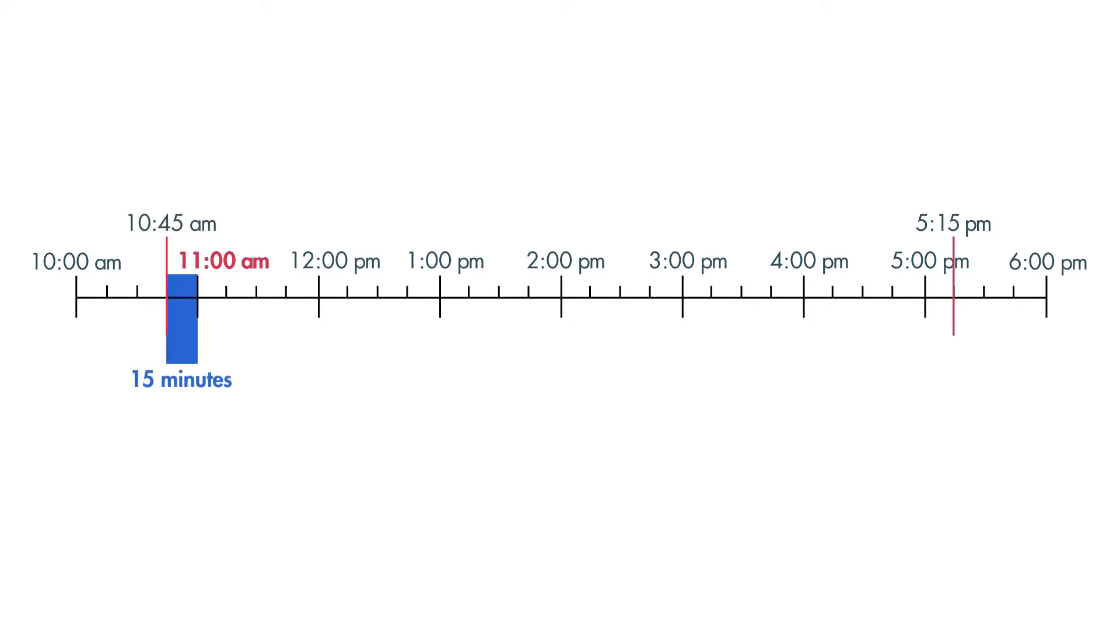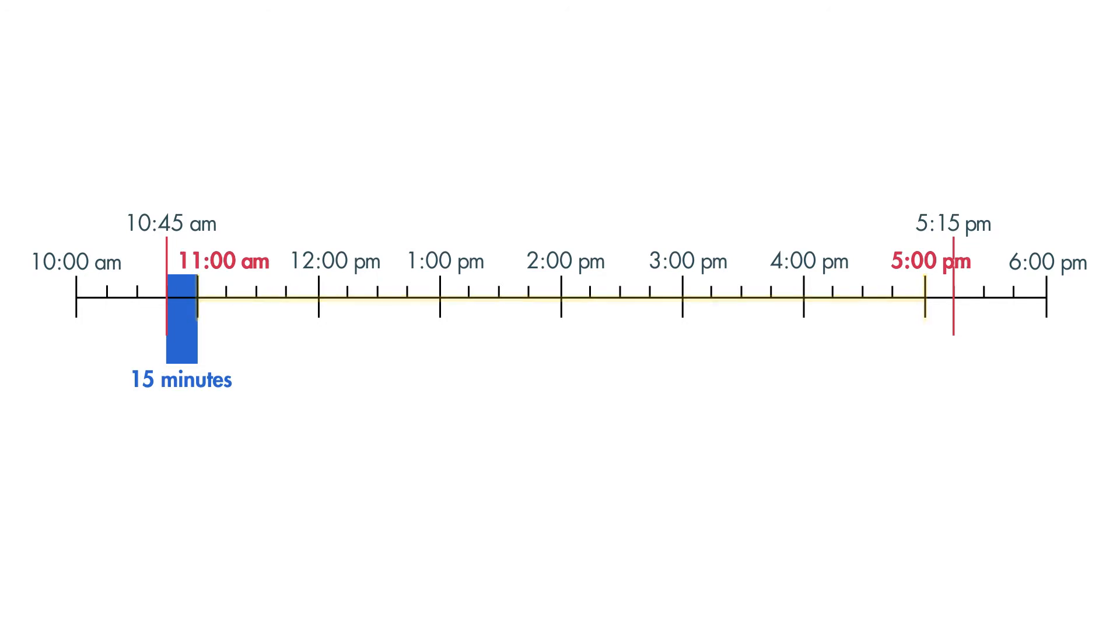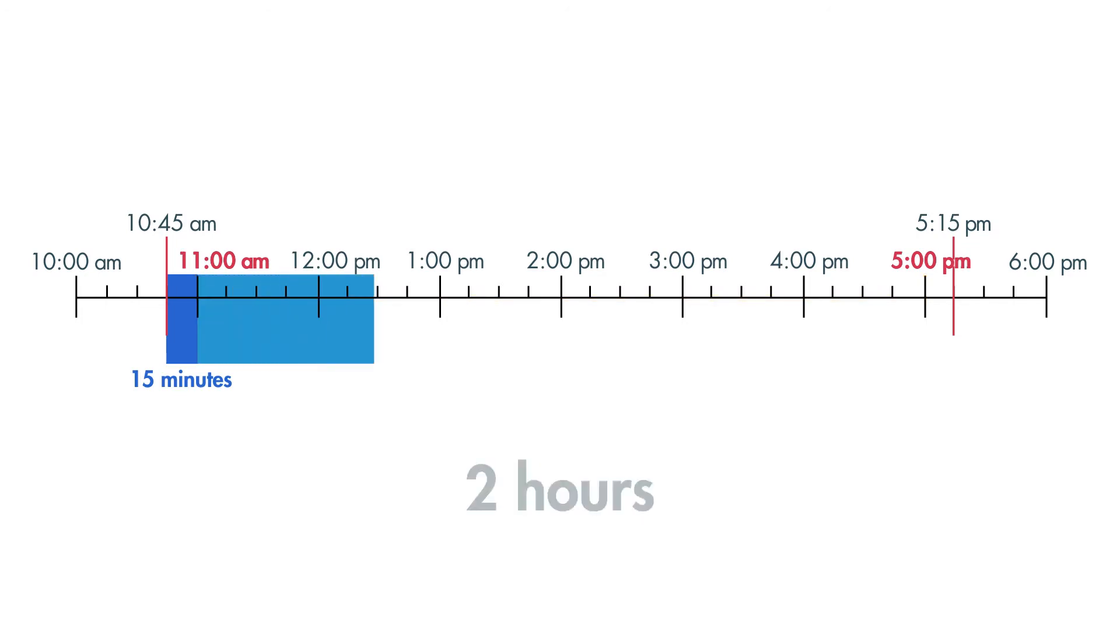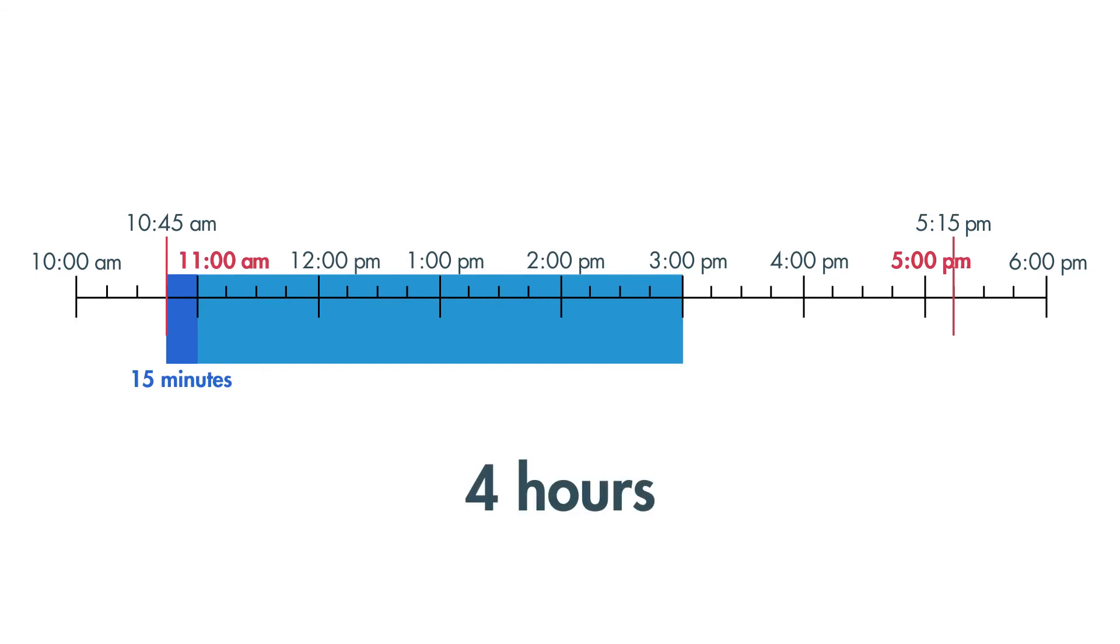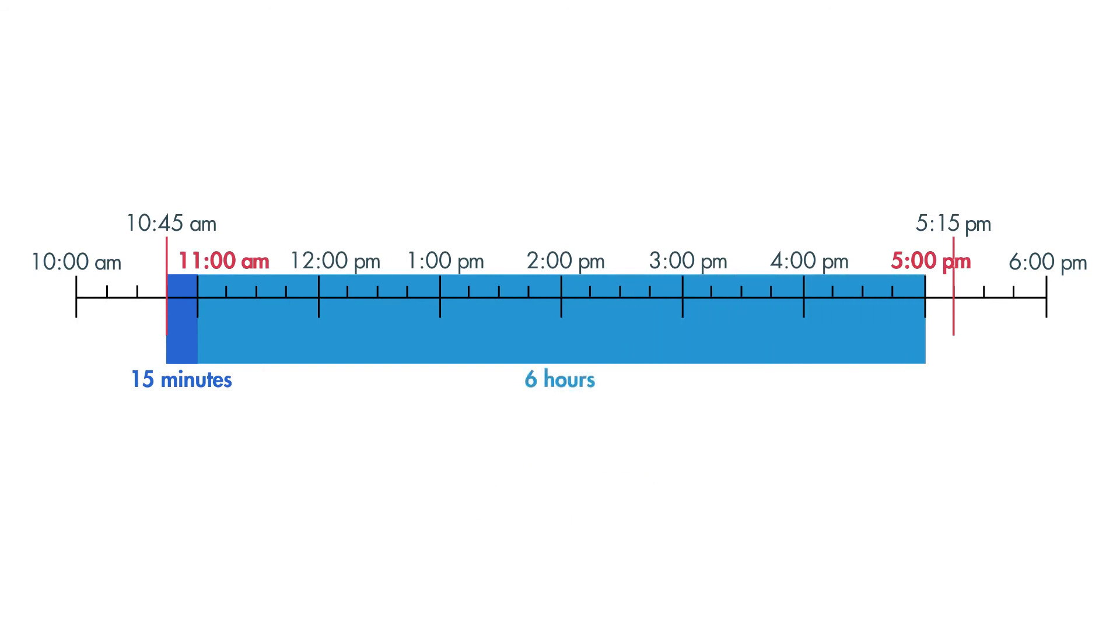How much time passed between 11 a.m. and 5 p.m.? Count on from 11, 12, 1, 2, 3, 4, 5. 6 hours passed.